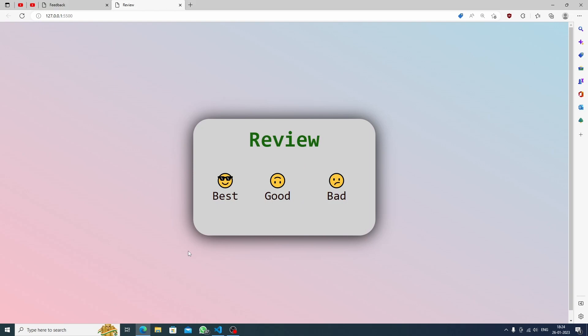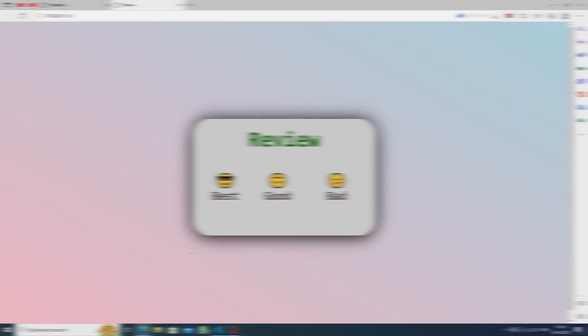We've completed the project — congratulations if you made it! Hope you share it on Twitter. My Twitter account is in the description, so make sure you follow me there for more content like this. If you liked it, share it with your friends. Thanks for watching!